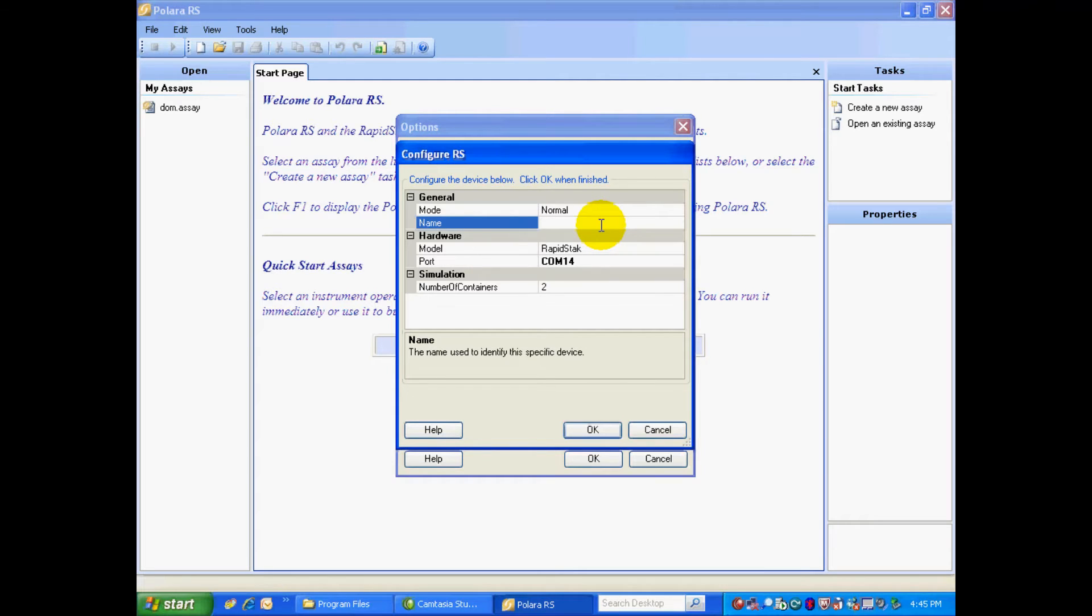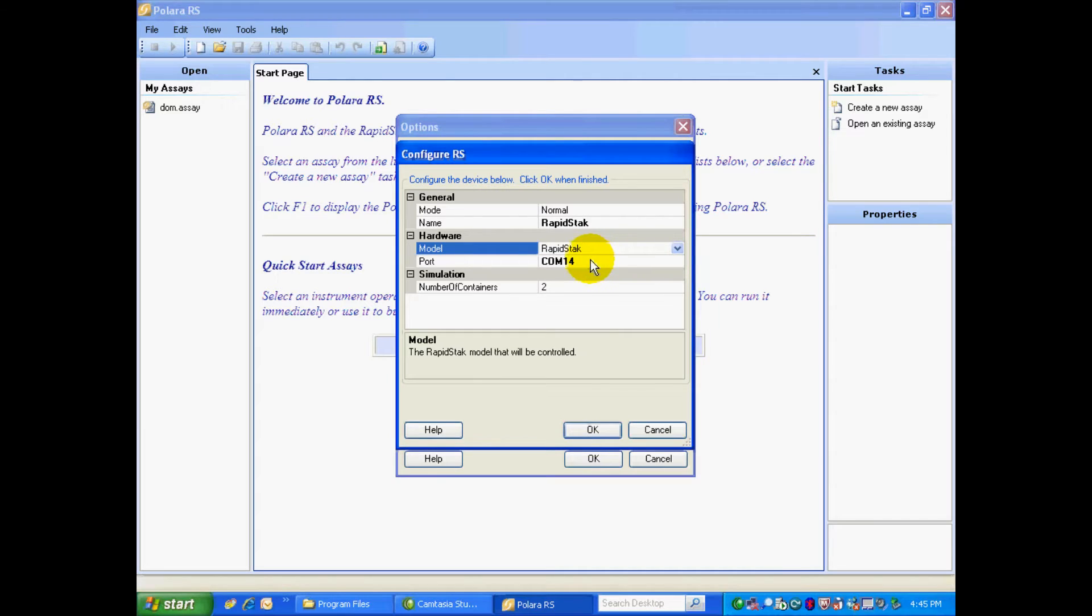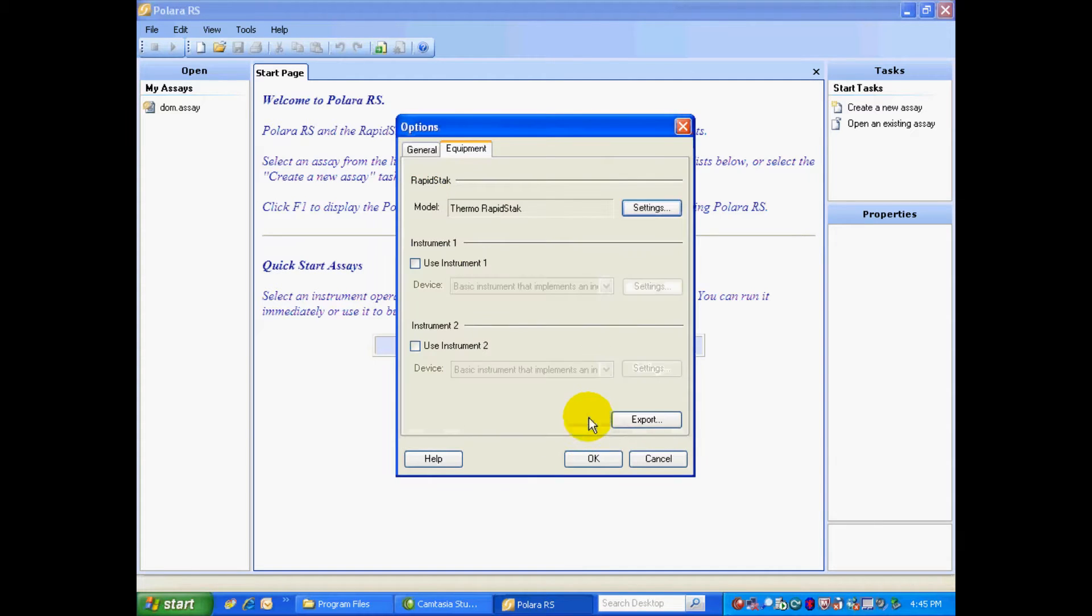You have to give the instrument a name. So I'll give the Rapid Stack the name Rapid Stack. It's a standard Rapid Stack, not a 2X. And my Rapid Stack is on COM 14, which I know is correct. So we select OK.